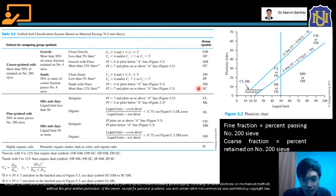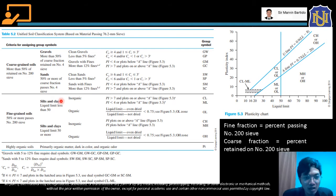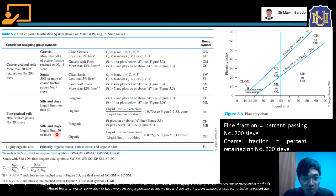After determining the group symbol, ASTM D-2487 provides an elaborate system to assign group names to soils. These names are summarized in Figures 5.4, 5.5, and 5.6. Figure 5.4 is used to determine group names for gravelly and sandy soils (coarse-grained). In using these figures, we need the percentage of sand and gravel. The fine fraction is the percent passing No. 200; the coarse fraction is the percent retained on No. 200; the gravel fraction is retained on No. 4; and the sand fraction is the difference between retained on No. 200 and retained on No. 4.